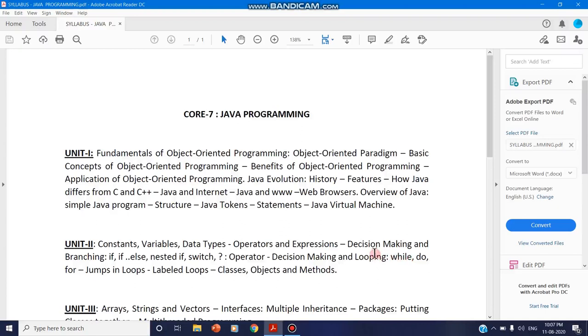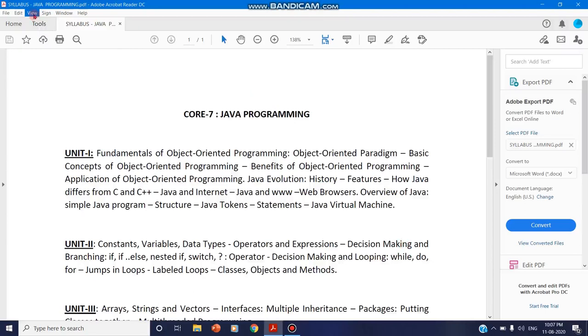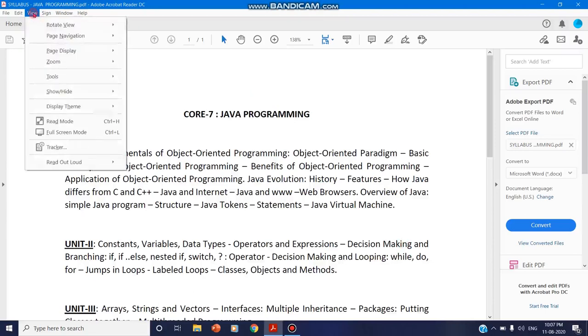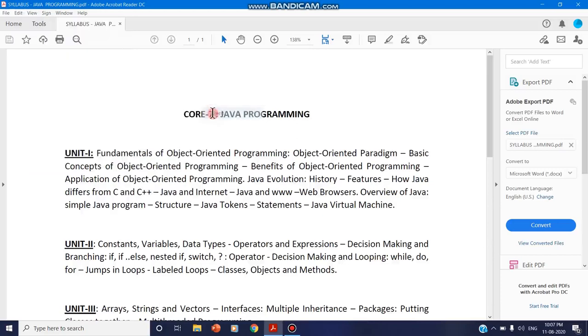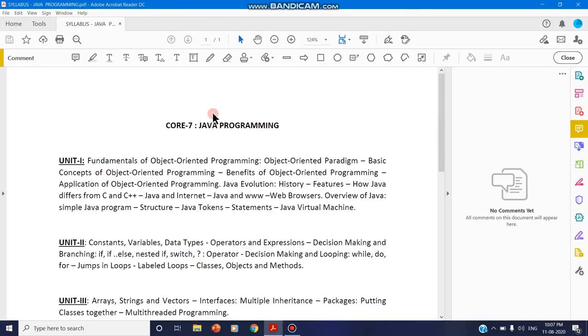So to give a solution for annotating in a PDF document, open the PDF document that you want to deliver a lecture and select View, choose Tools, choose Comment, open. A comment toolbar gets opened here.